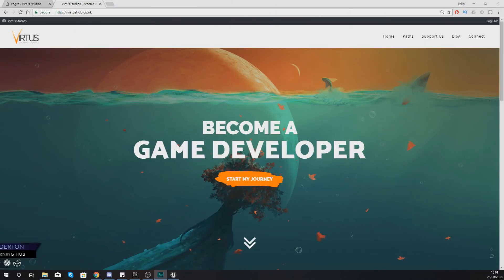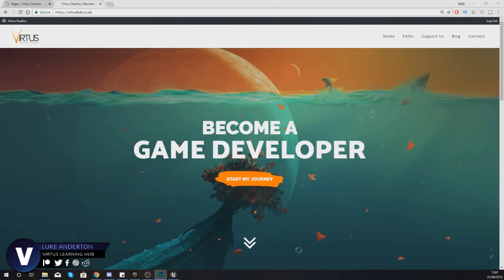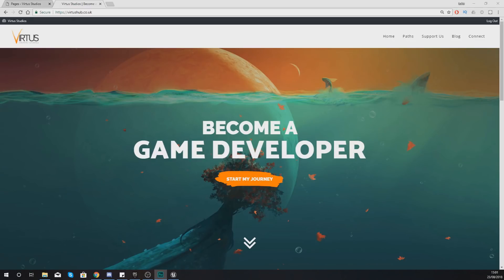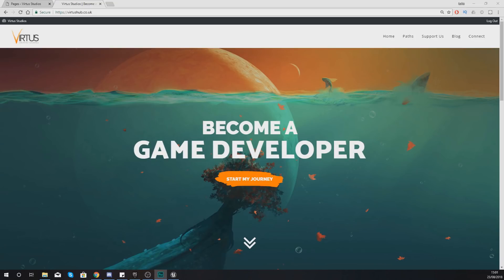Hey there, dev squad — Vertus here, welcome back to my Unreal Engine 4 Mech Combat tutorial series. In today's video we're going to be kicking things off, showing you how to set up your project and import the assets we'll be using over the next few videos — environment assets like trees, bushes, and rocks, along with our main character, the robo dude, and his hammer.